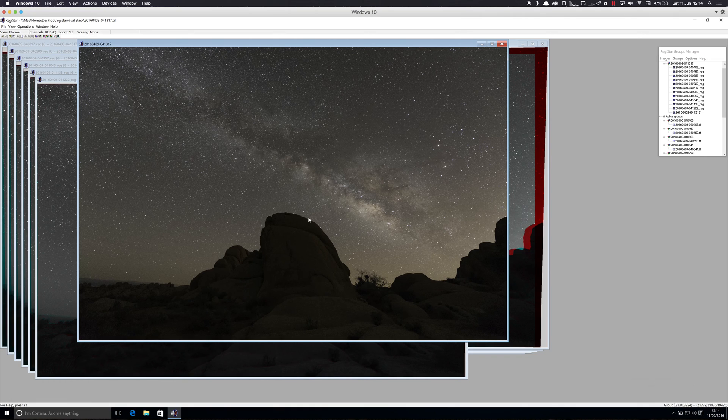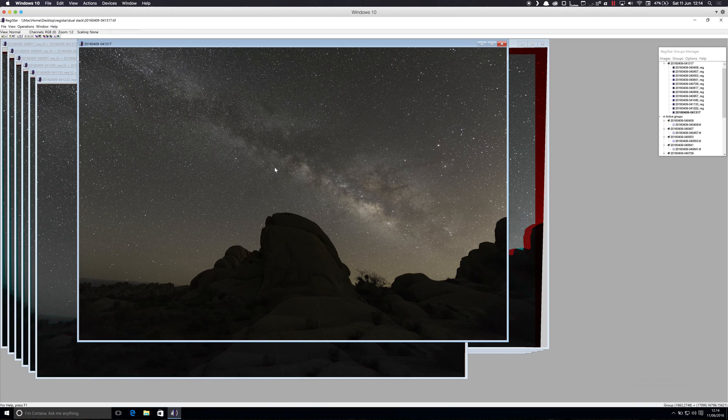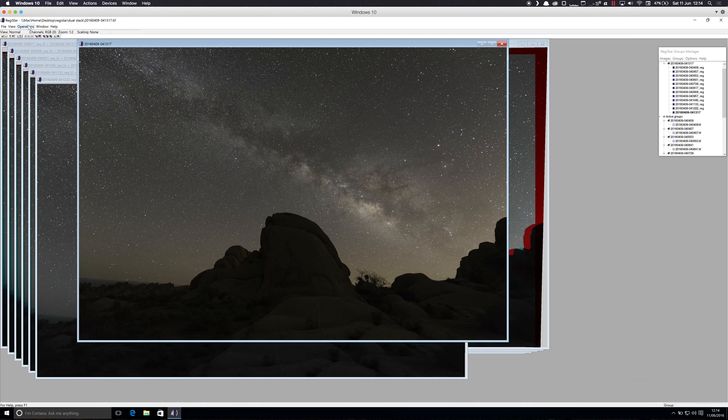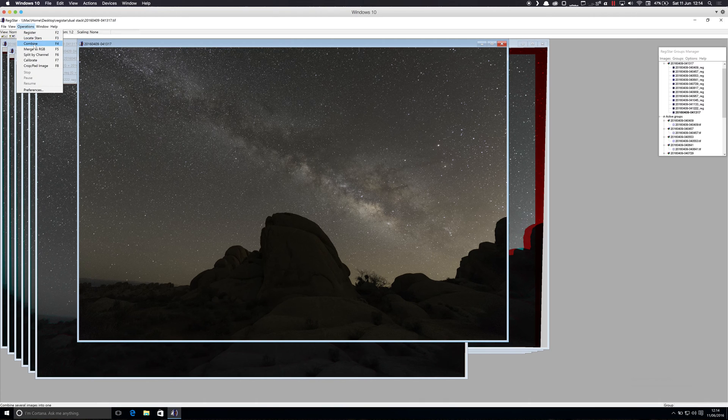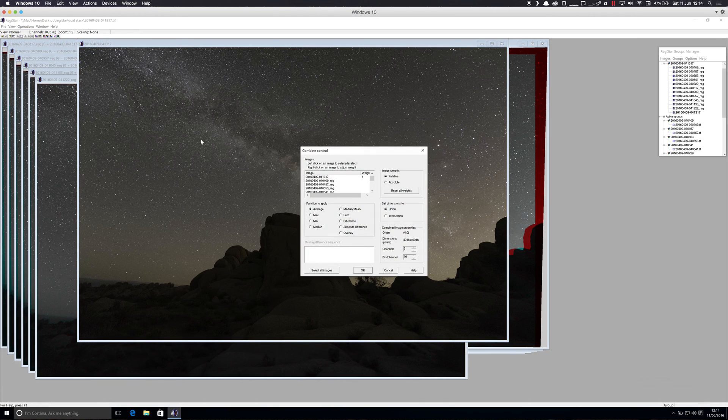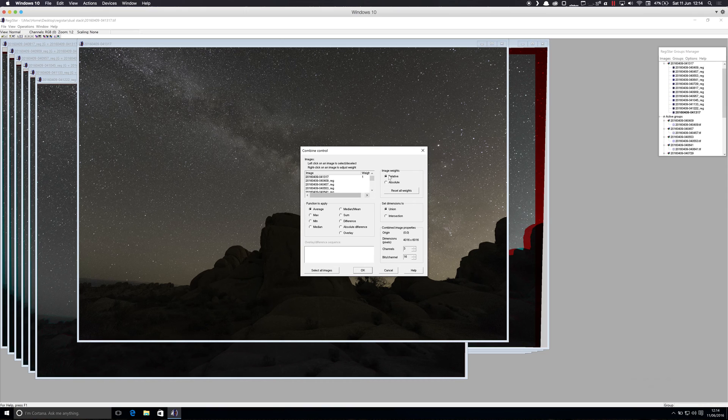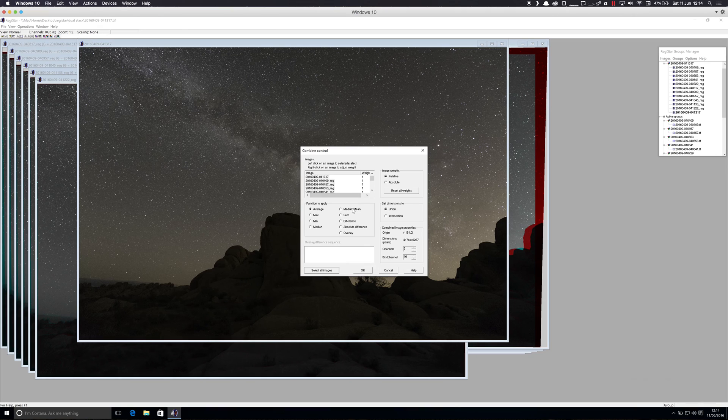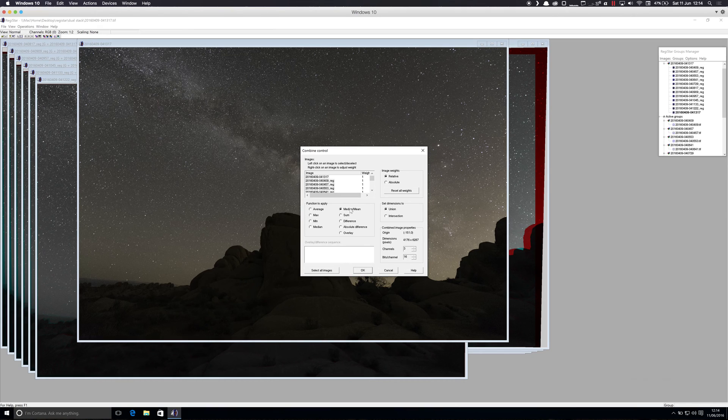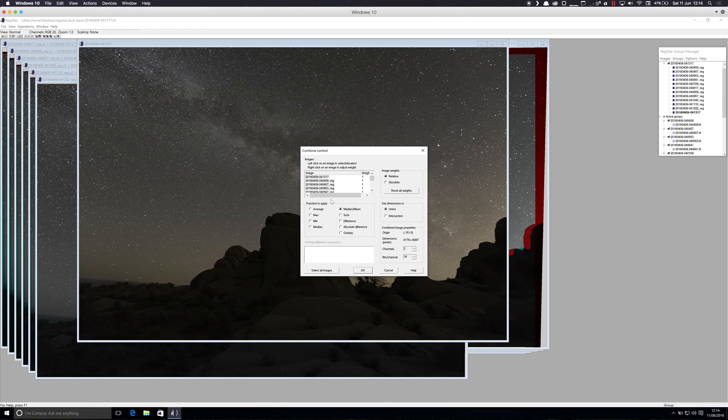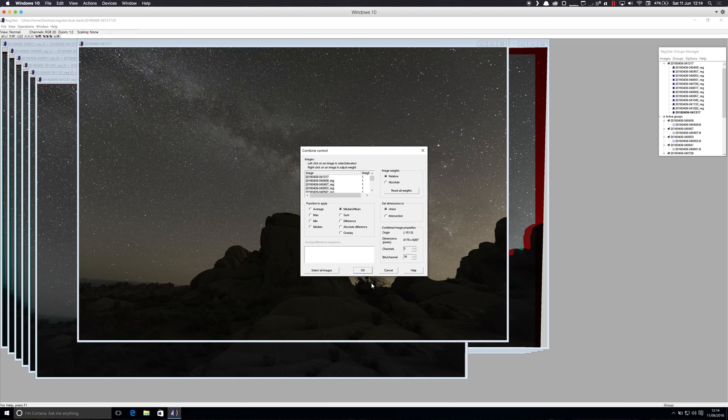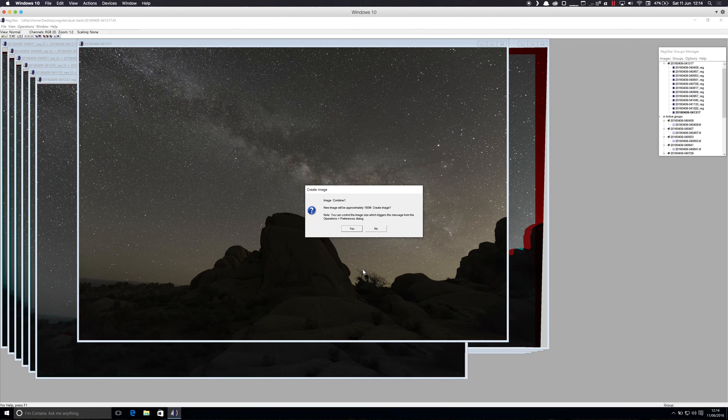So the final step in Registar is to combine these images into a single image. So we'll obviously go and select all of the images. The default weight is correct, and we'll use median slash mean. The documentation for Registar says that's the best option for the smoothest results. And if we perform this, that's not a huge file size, that's fine.